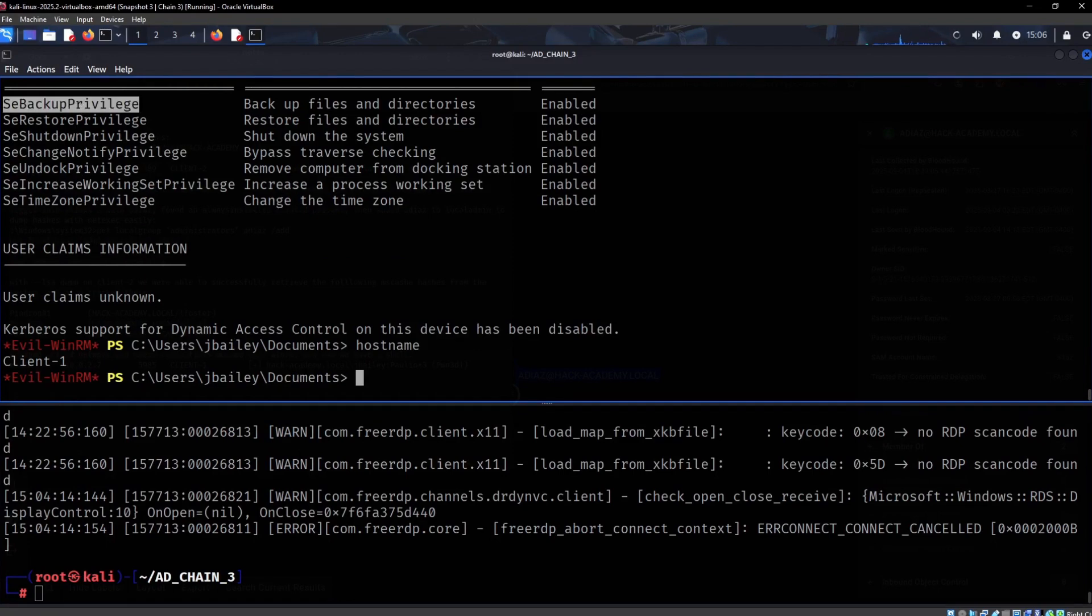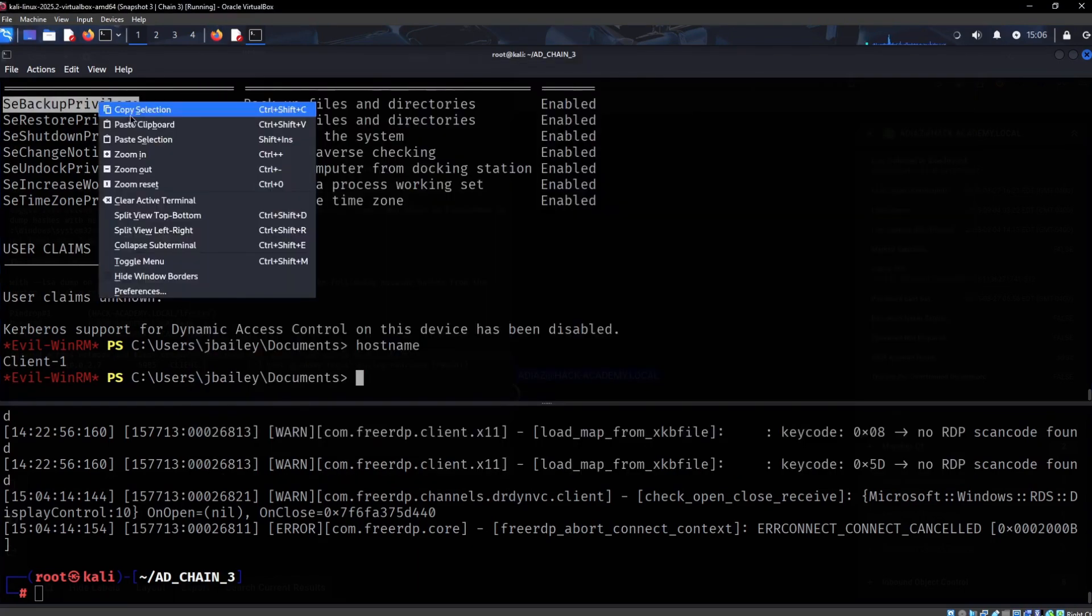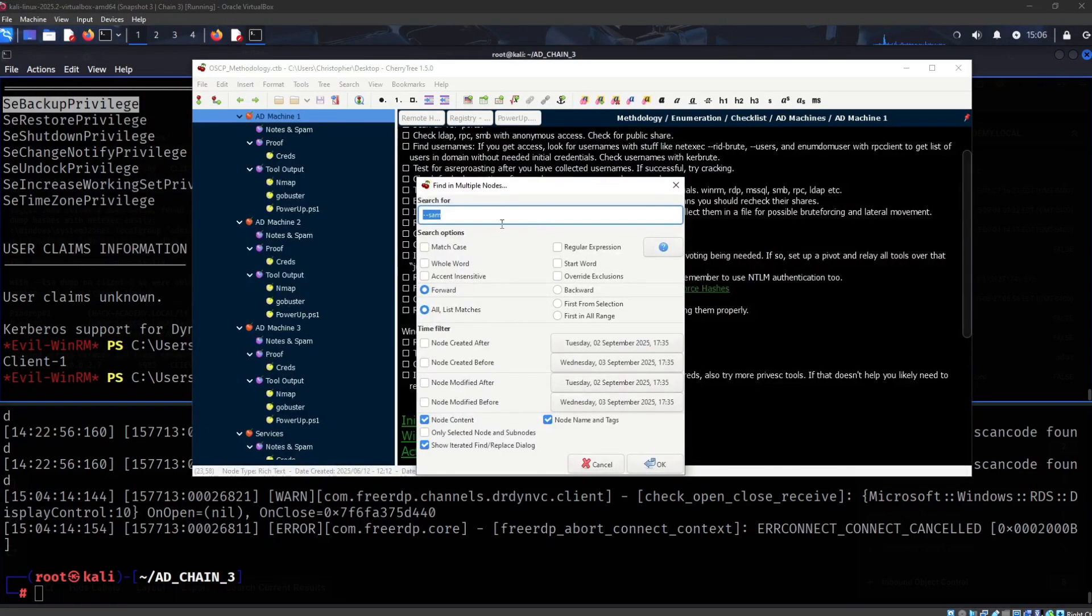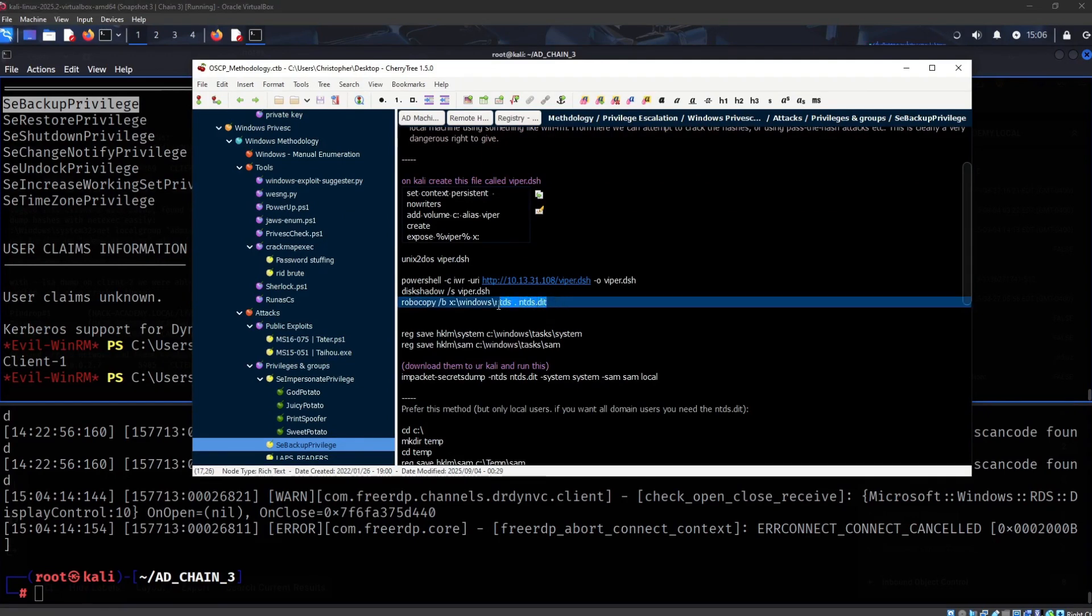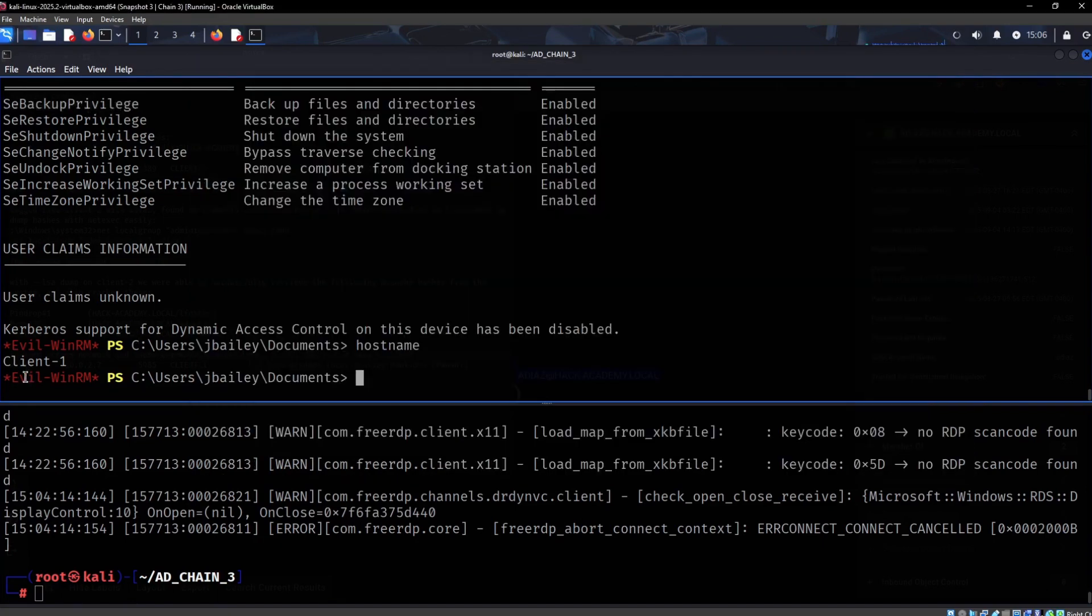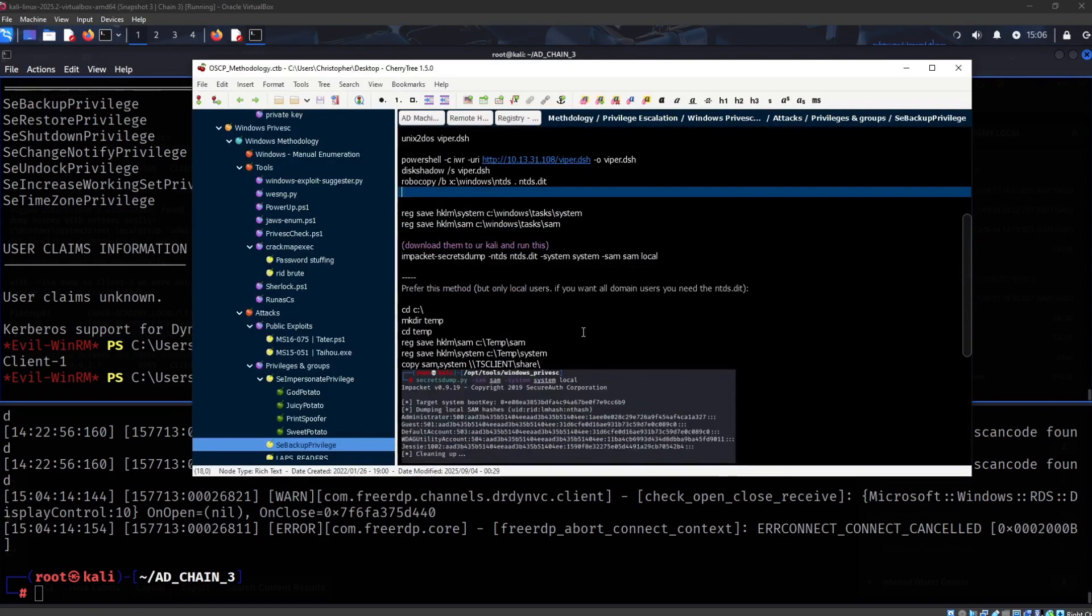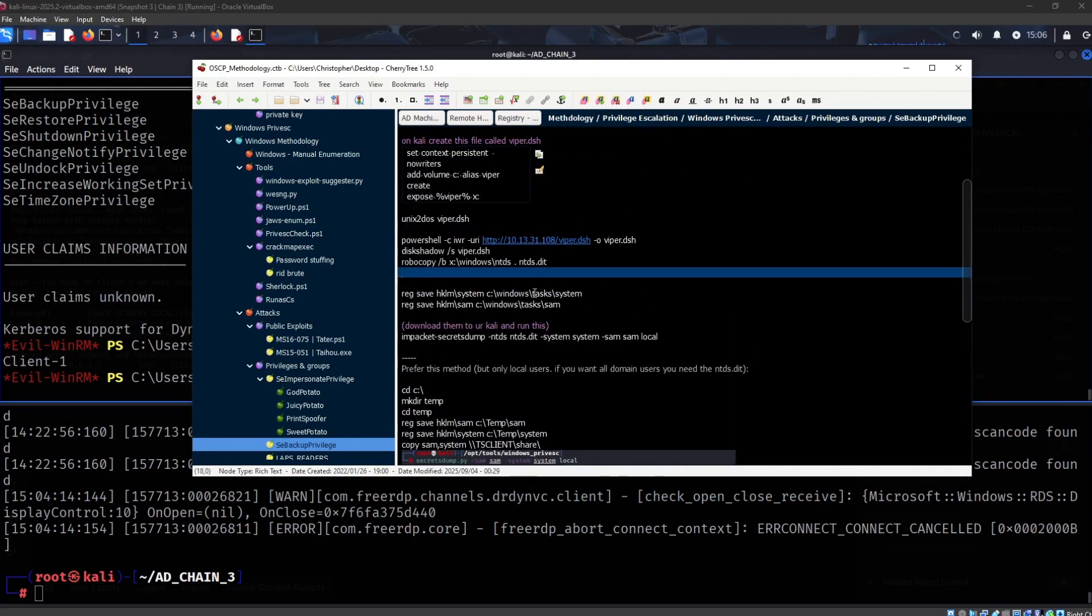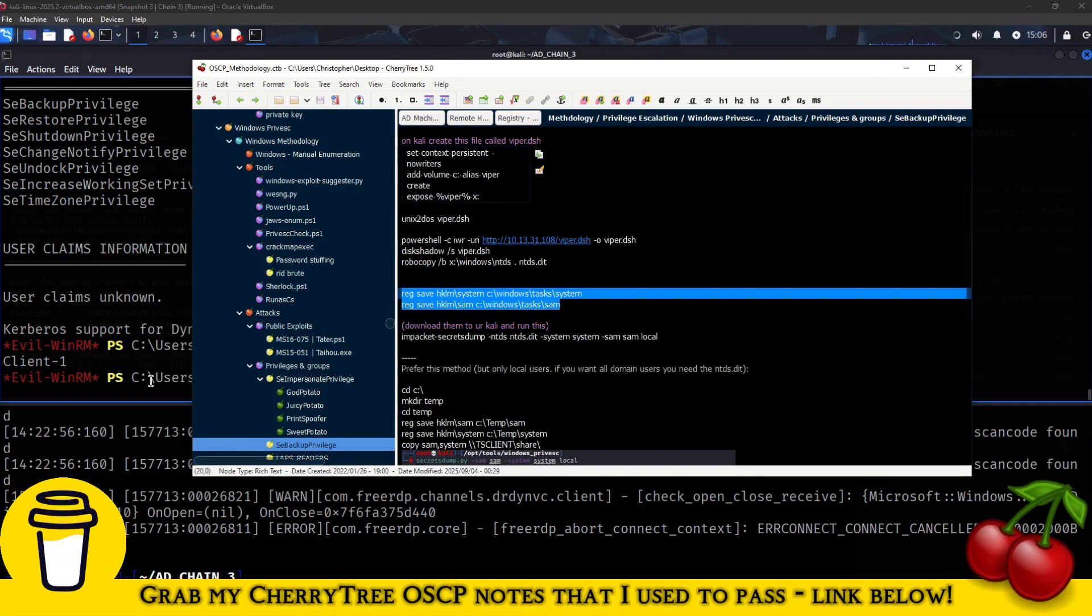I would recommend dumping the NTDS bits, but again, this is not a domain controller - this is the client. So dumping NTDS data is not something we can do from here. The easiest thing we can do is grab the system and the SAM.